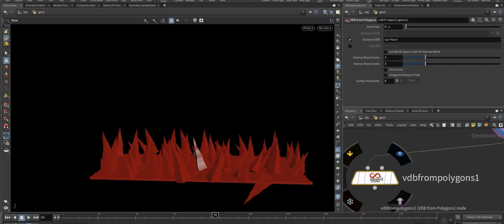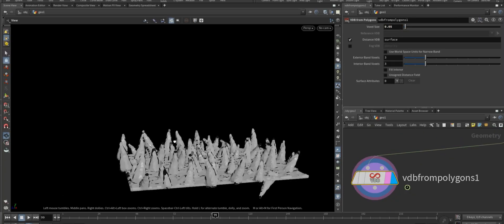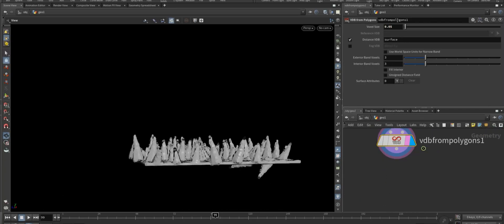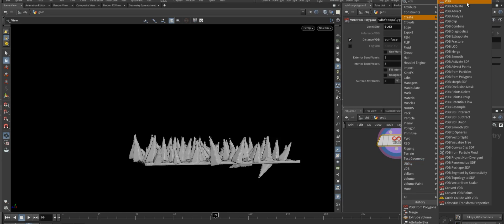Now that we have combined the geometry, add a VDB from polygons node and set the voxel size to 0.03.